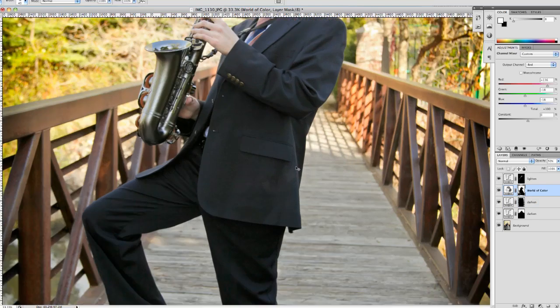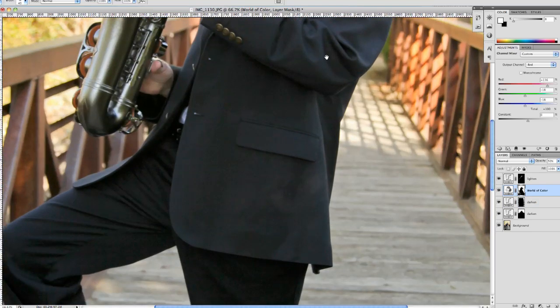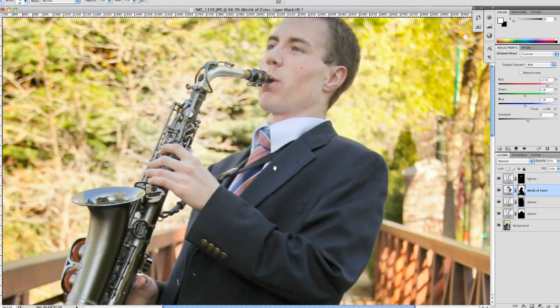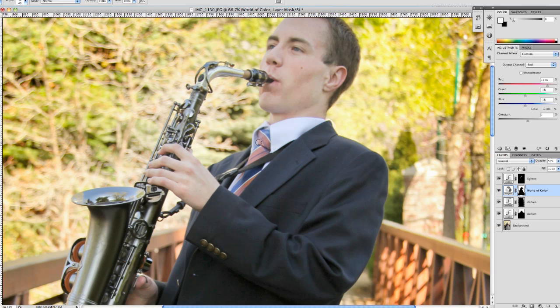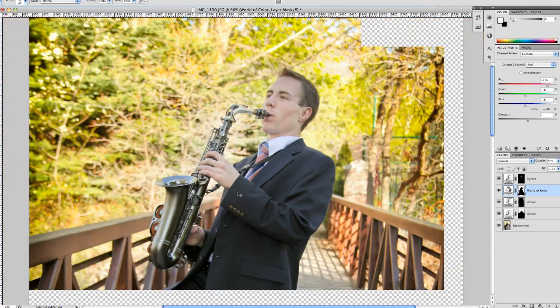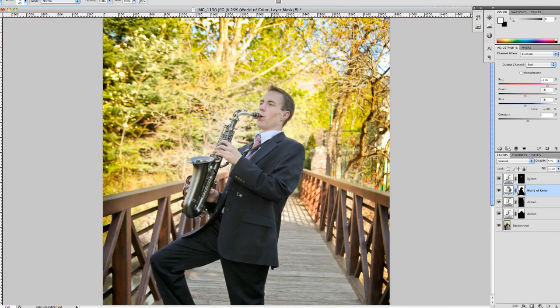The last thing we'll do is come in here. I forgot to add a little brightness to his tie here. Just color it in just slightly.